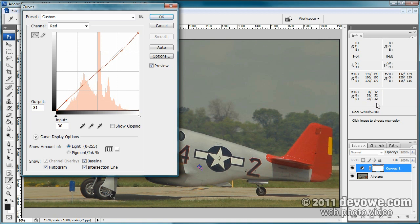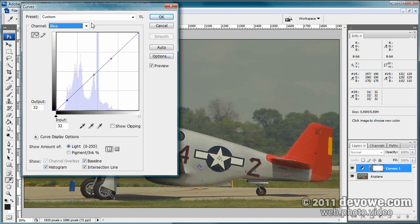For shadows we've got 31, 32, and 32, so we bring red up just a tad to get 32 across the board in the shadow area. Now looking at green — green matches red; they're equal across highlight, midtone, and shadow, so we don't need to touch green. Moving on to blue: in the highlight area we need to increase it quite a bit. Remember, one is highlight, two is midtone, three is shadow — let's raise the blue highlight up to 190.